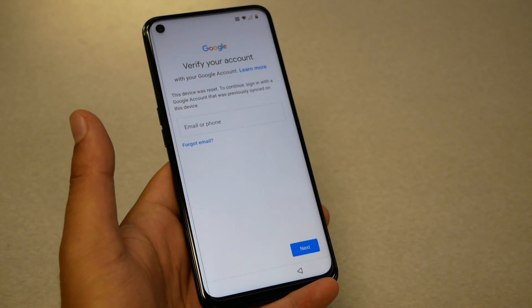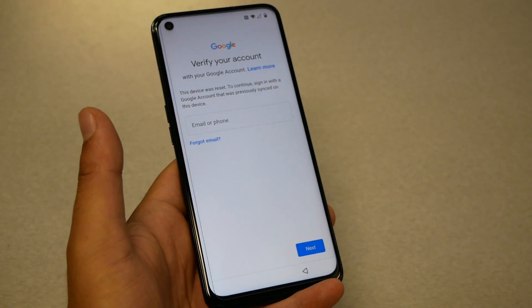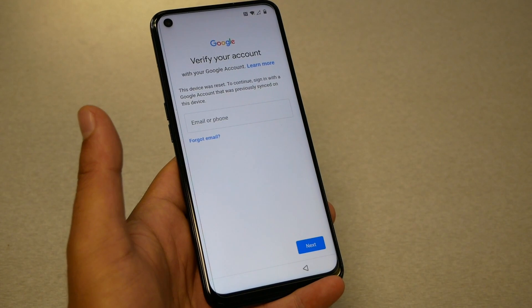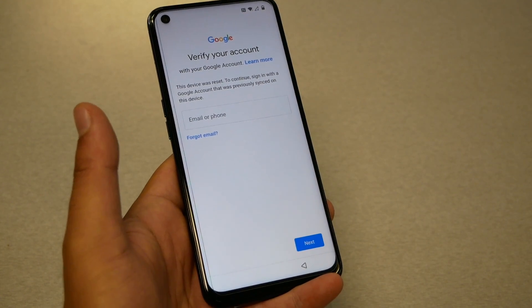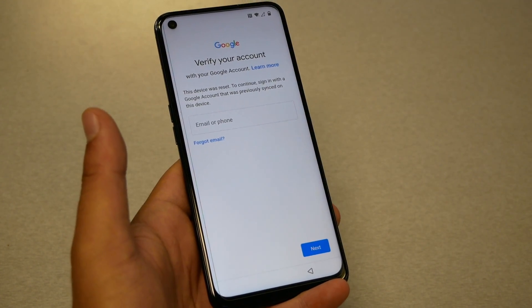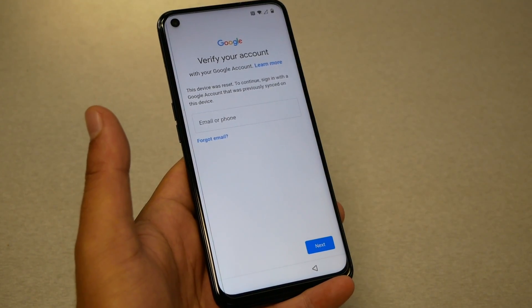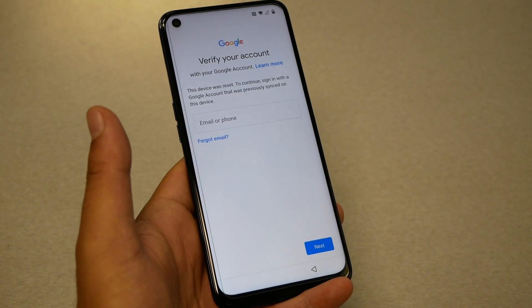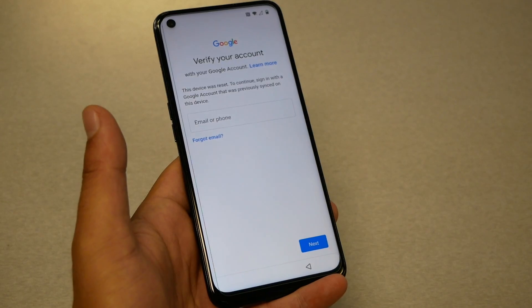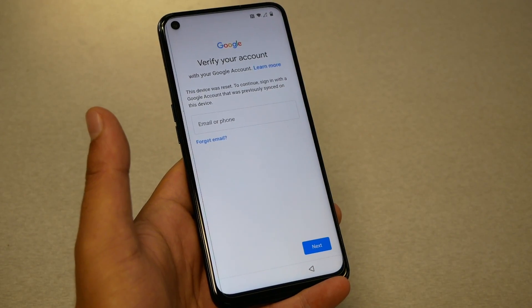This video is for educational purposes only. If you find a phone, please take it back to the owner — I'm not trying to help a thief in this video.